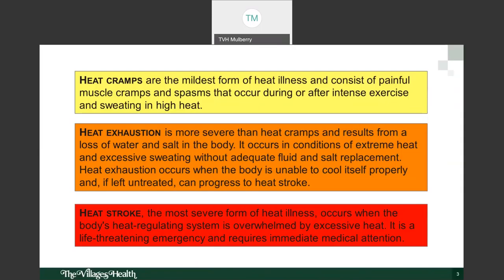You can see on the screen the three different types. The top one in yellow — we'll start with heat cramps. These are the mildest form of heat illnesses and consist of painful muscle cramps and spasms that occur during or after intense exercise and sweating in high heat. In the middle in orange is heat exhaustion, which is more severe than heat cramps.